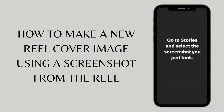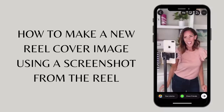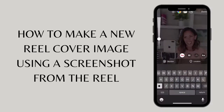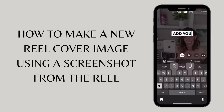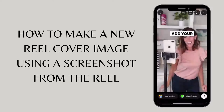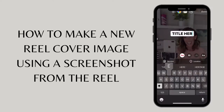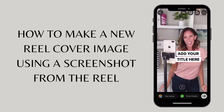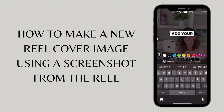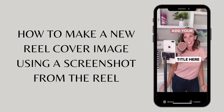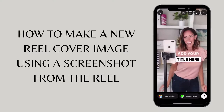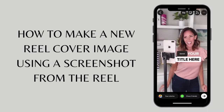Then go to Stories and select the screenshot you just took. You are going to add text of the title or the hook of the reel into your screenshot. Adjust the font color to your brand color. Then select the three dots on the top right corner to save your image to your camera roll.